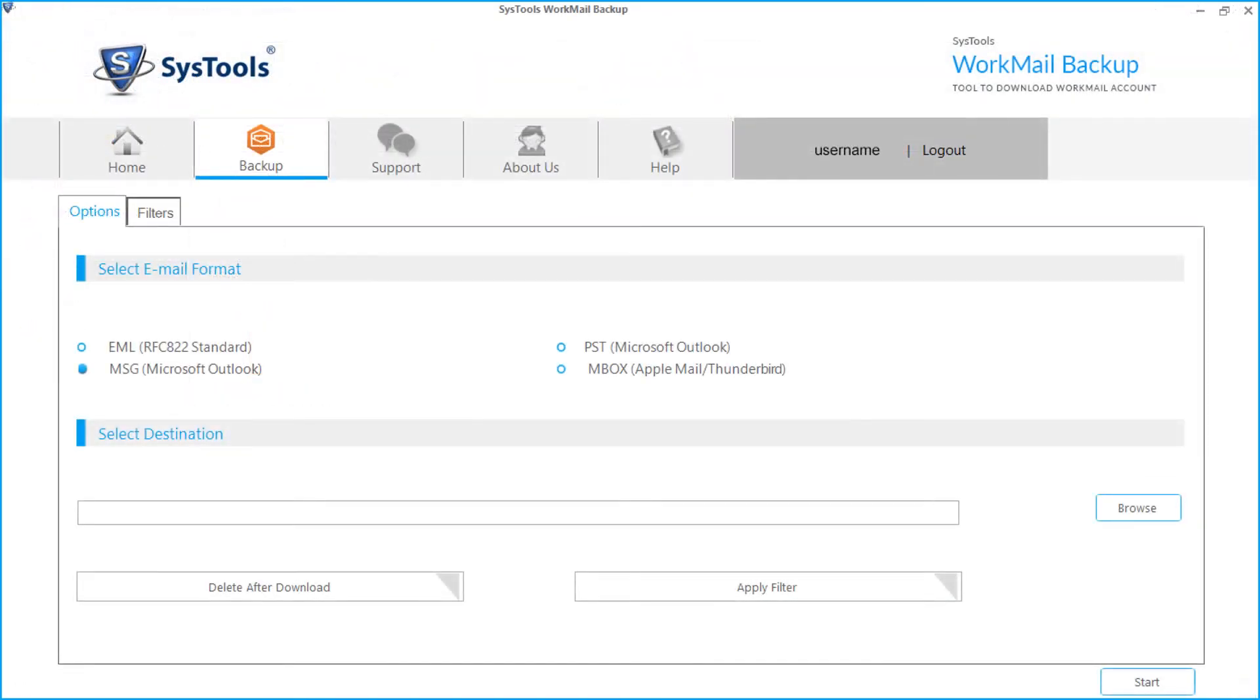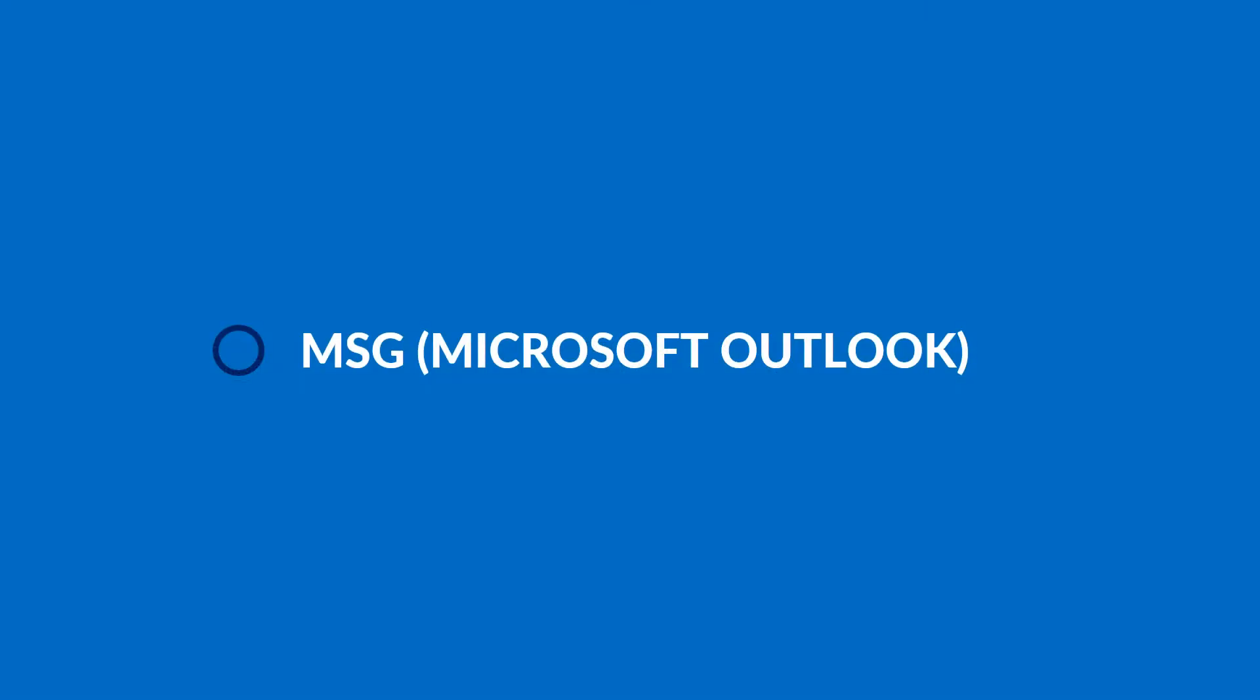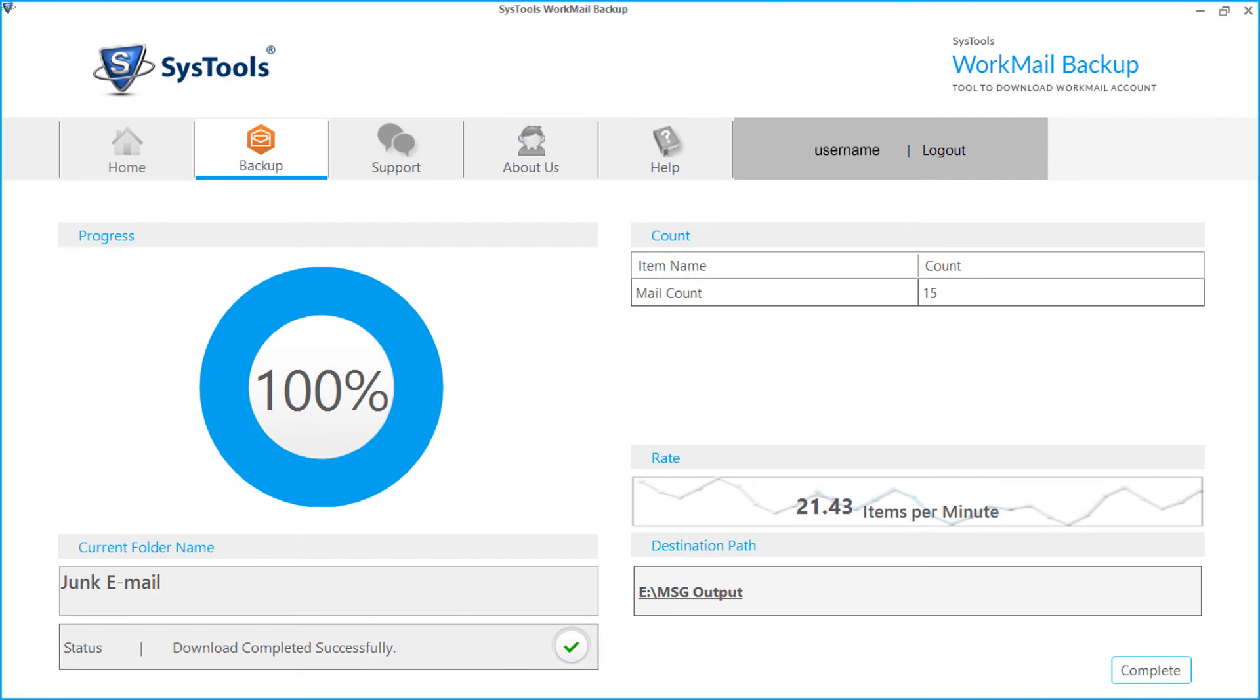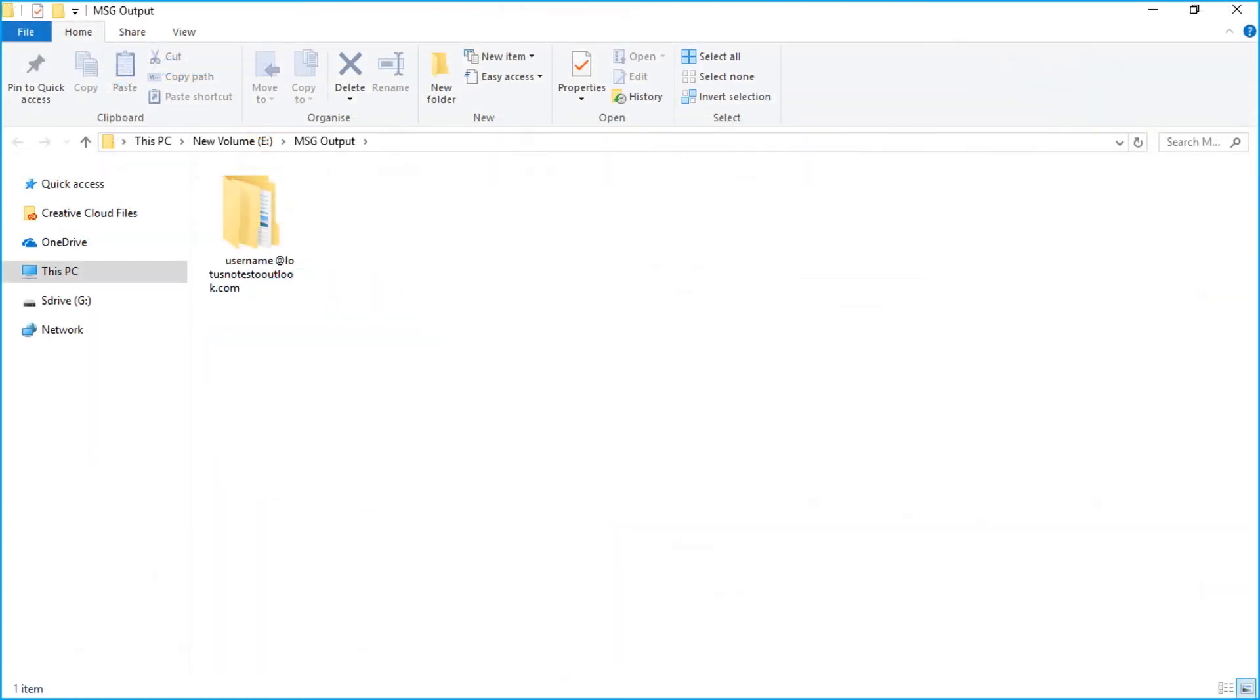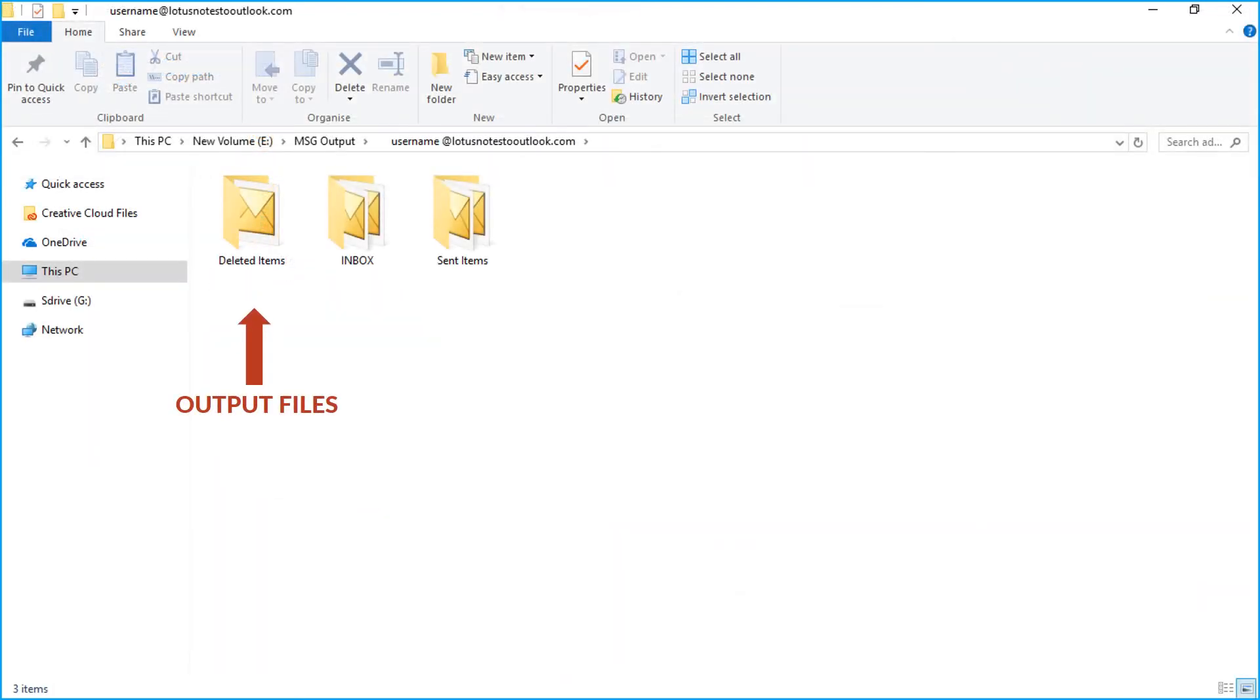The exporting method is same for MSG option. Select the corresponding checkbox and follow the steps as before, and then after the exporting process gets over, click the link from the destination path field to see the output MSG files.